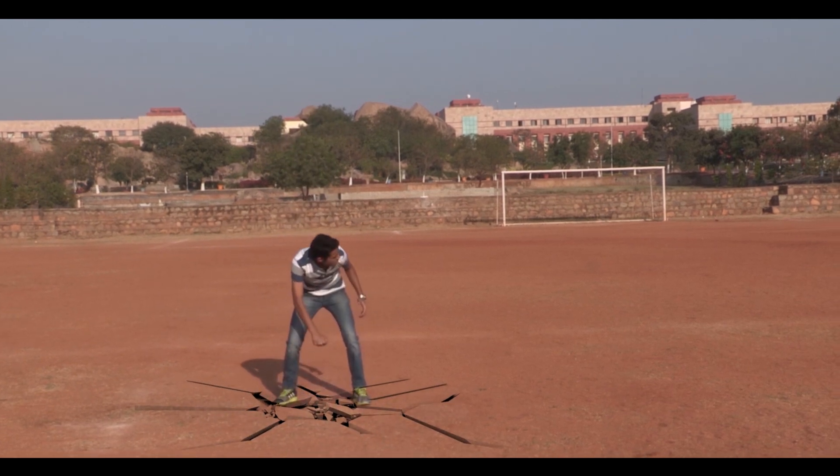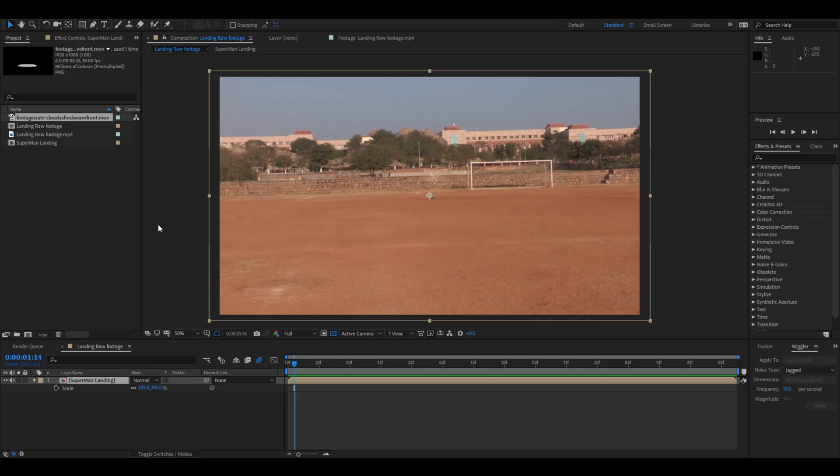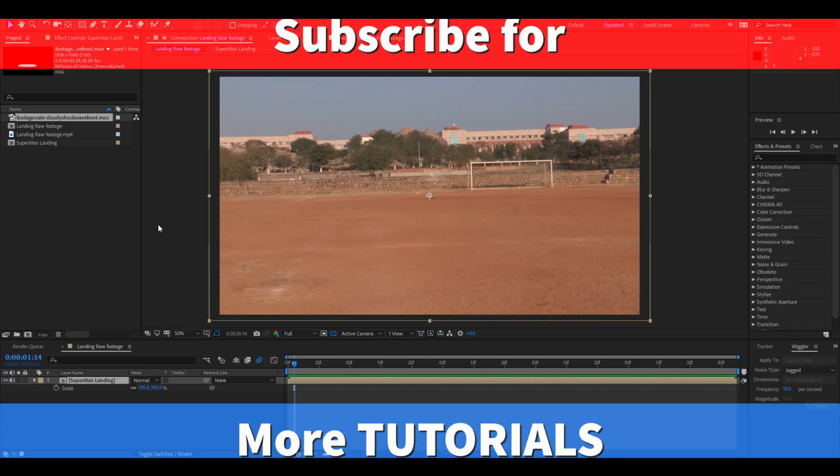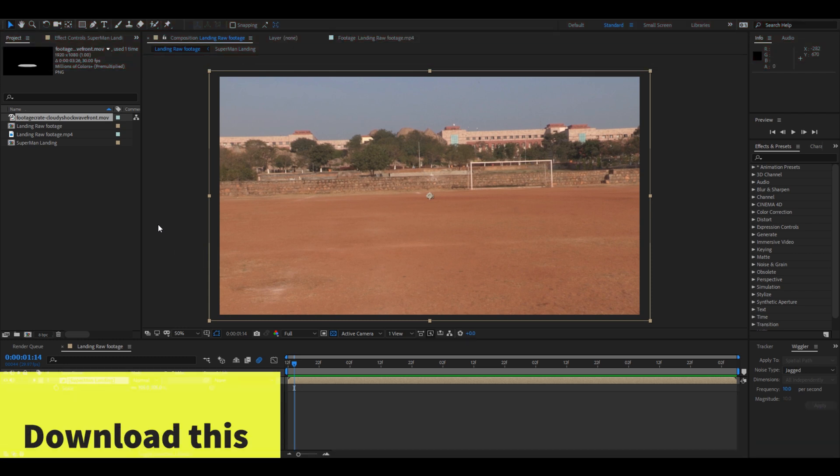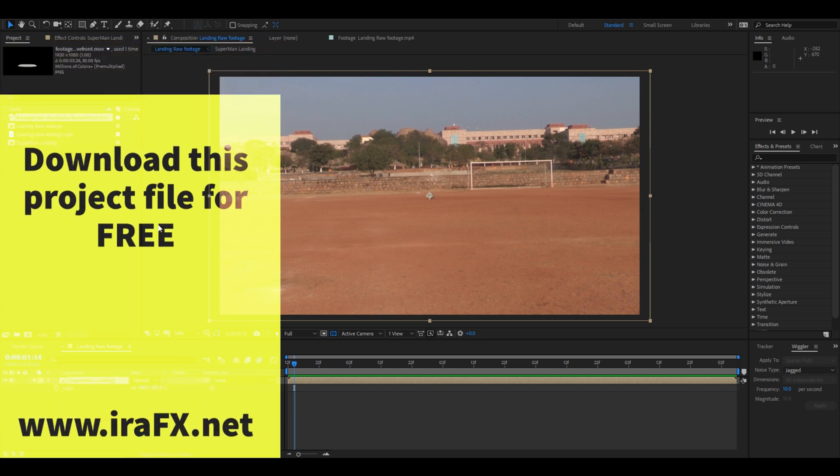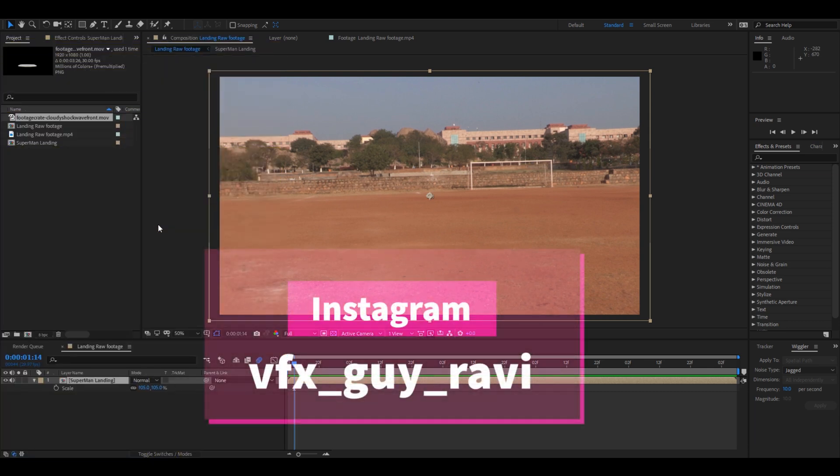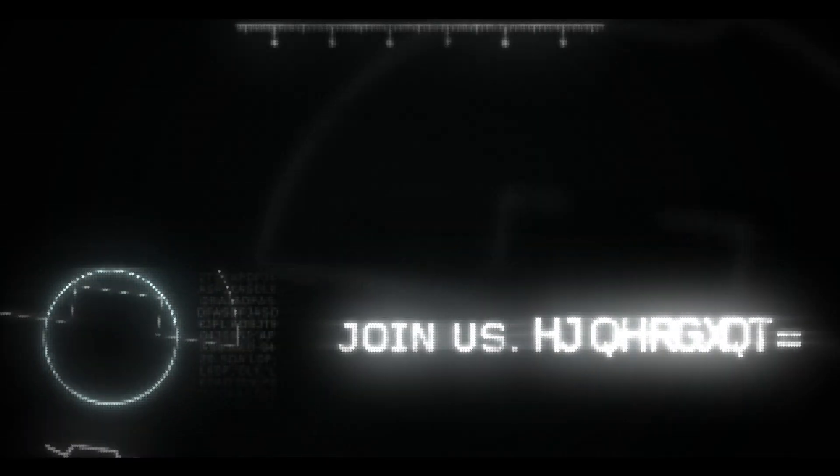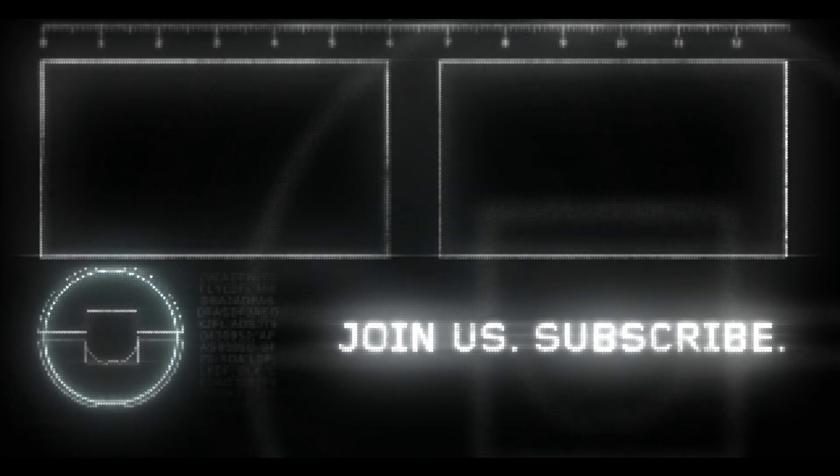So if you are looking for more visual effects and tutorials, consider subscribing to my channel. And if you'd like to download this project file, you can download it absolutely free from my website erafx.net. And if you would like to talk to me you can connect with me on Instagram at VFX Guy Ravi. See you guys next time with another tutorial.